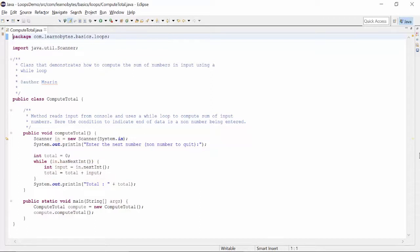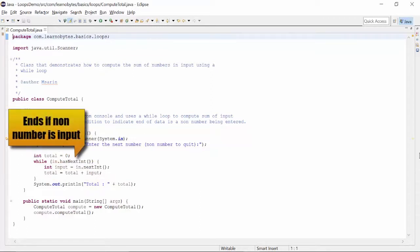Here the condition to indicate end of data is a non-number being entered.